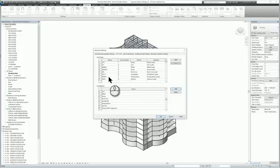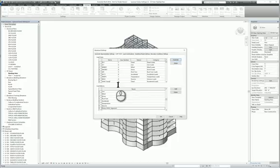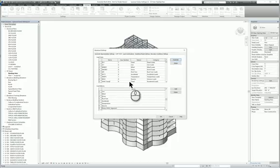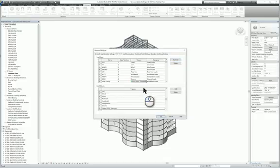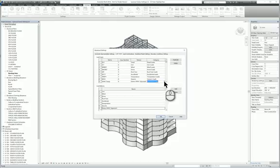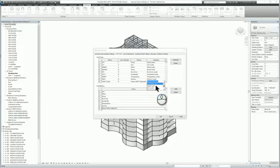Here under load cases, let's add a new one. Select inside the cell for the name and call it HVAC equipment. The load case number is already defined by default. The type of nature, since we already created it, you can go ahead and place it here as well. For the category, let's put it as dead load.